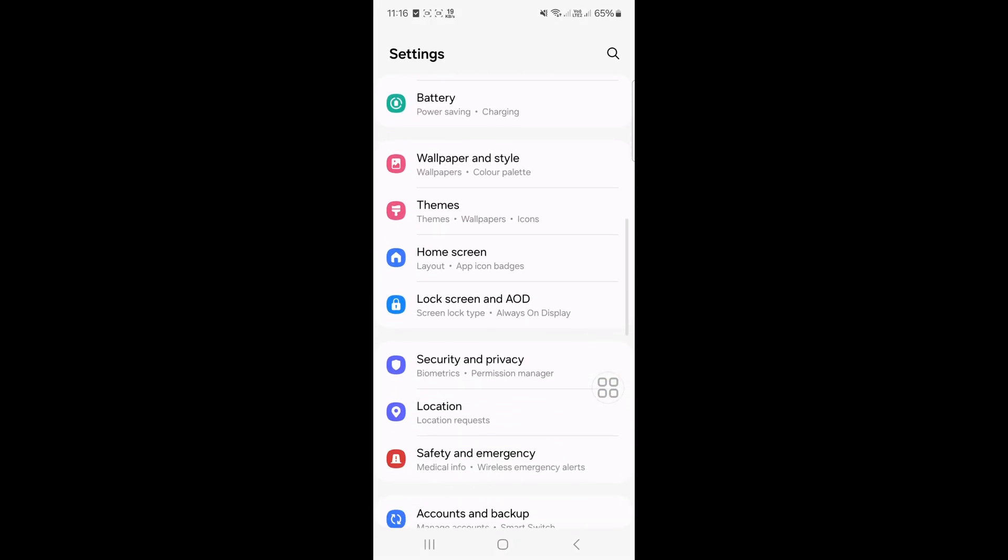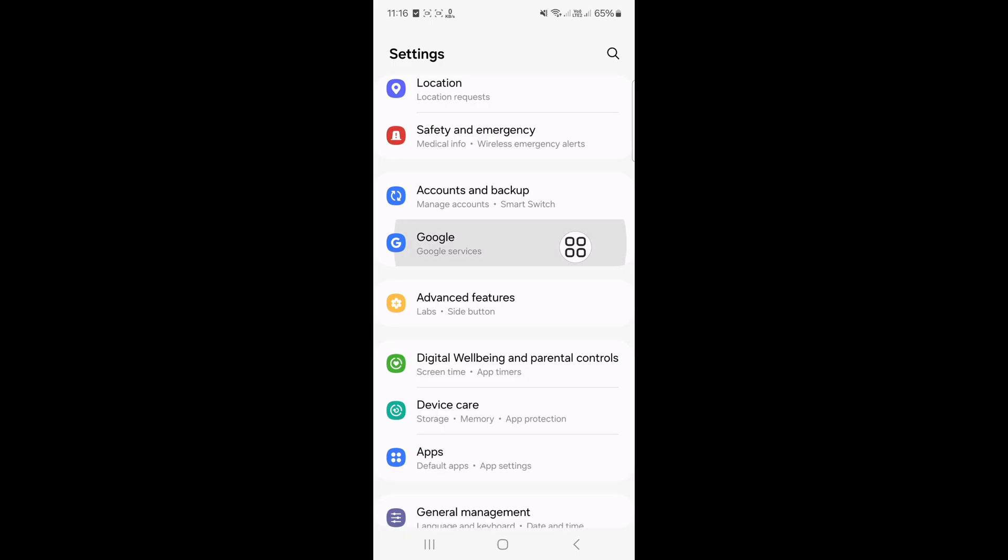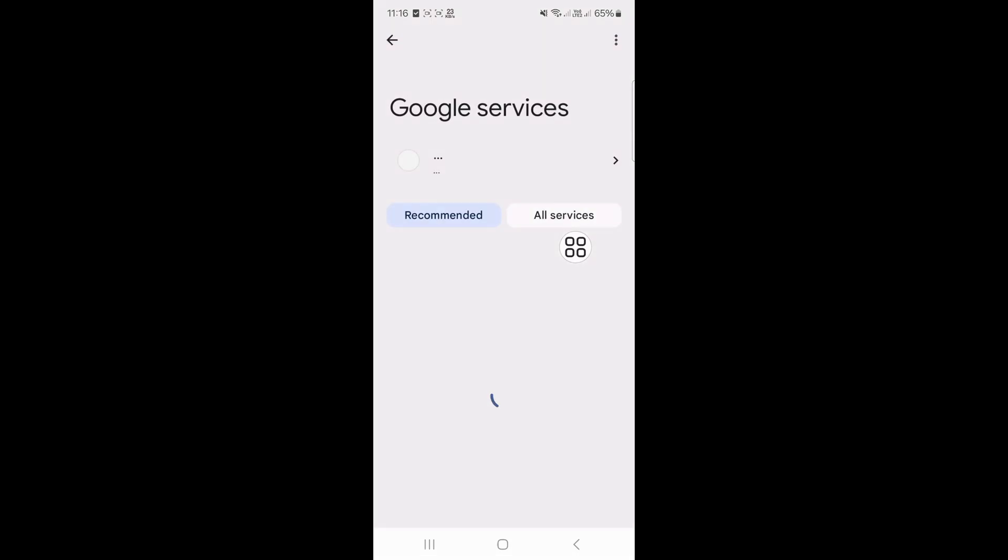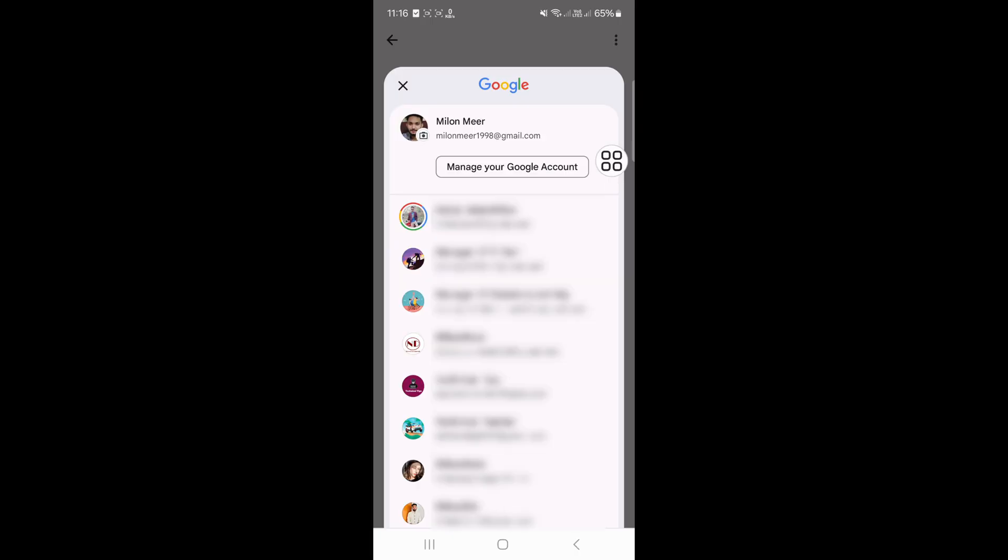Scroll down and click on Google, and now click on your Gmail address. Click on manage your Google account.